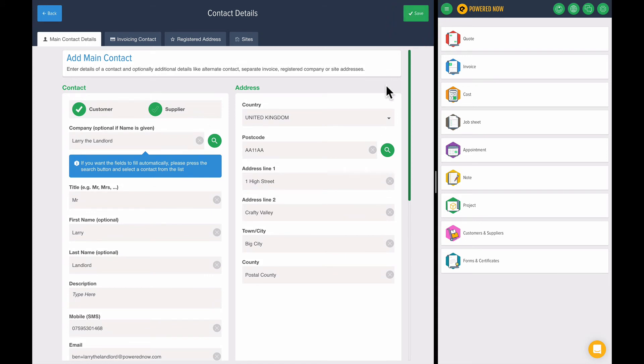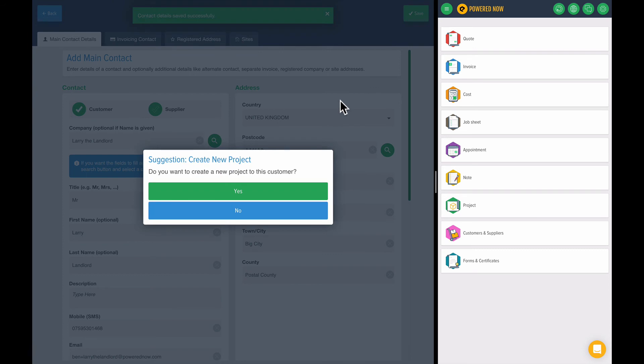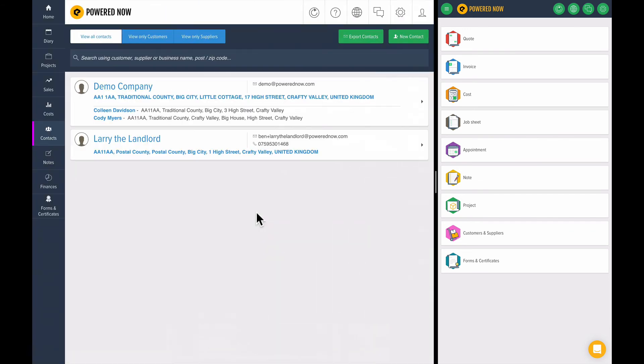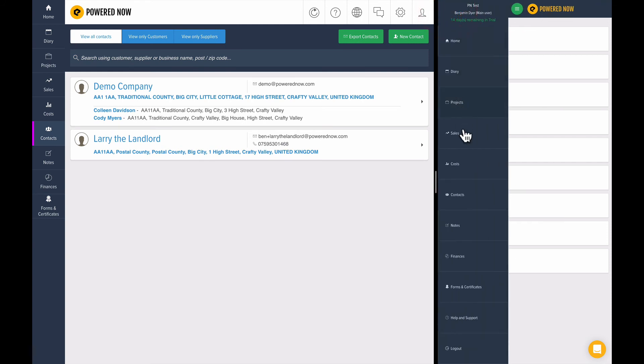Powered Now has created a new contact. We have this thing called Projects—I'll talk about projects in a later part of this video. I'm just going to say no for the moment. You can see Larry the Landlord has been added as a contact. If I hop over to the mobile version, you'll see this has instantly been synced and Larry the Landlord is over here as well.